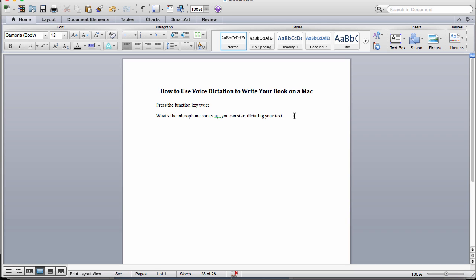You can use this for writing your books, for writing emails, for dictating outlines in Evernote or notes in Evernote, for posting on social media, and so many other things. It can make you so much more productive. But I highly recommend it for writing because it gives you a break from the typing and you're able to get more done.